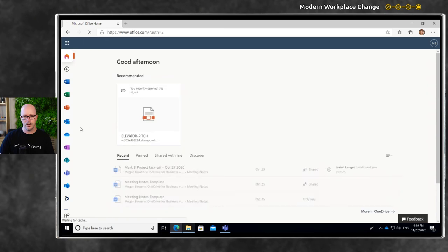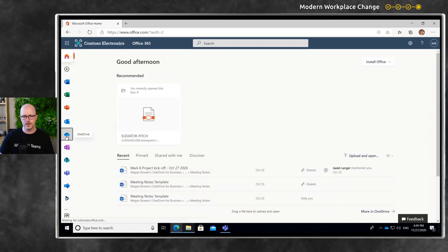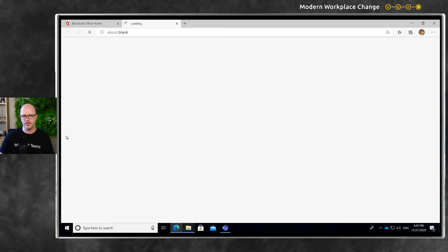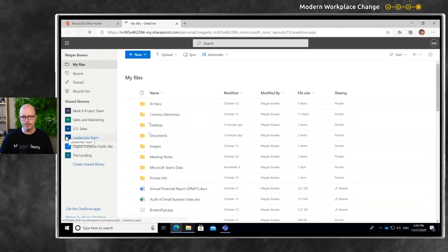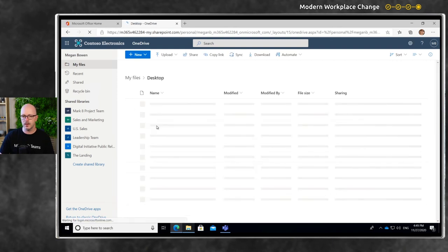We're going to OneDrive in the cloud. And then we have two brand new folders, your Desktop and your Documents.